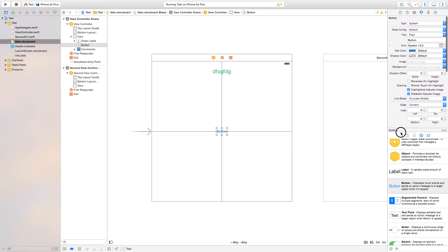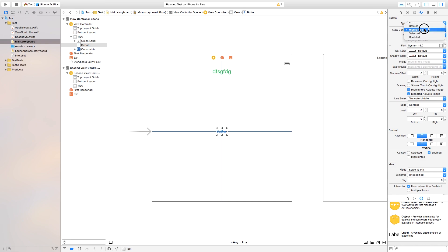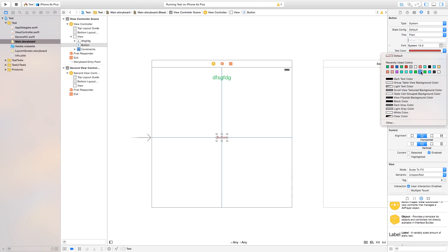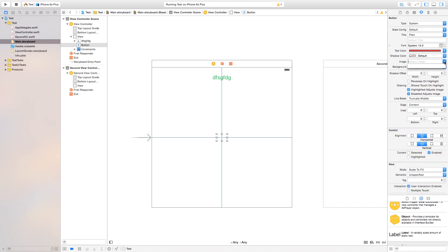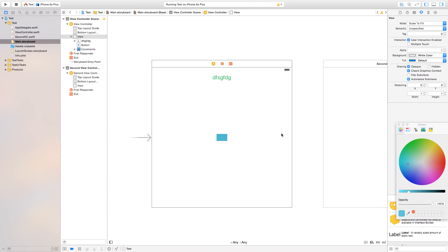Let's hide the assistant editor and look at the button's attributes. In the Attributes Inspector you have the Type — info light, info dark, or custom — I'll keep it at System. The State Configuration can be set to highlighted or default. You can change the title text, text color, and shadow color. You can also add an image or background image to the button, and add a background color — I'll make mine blue.